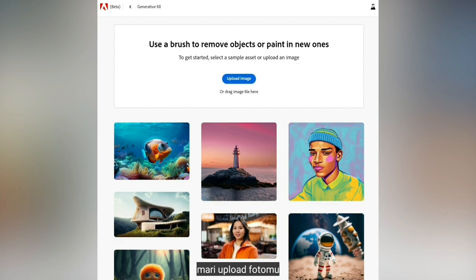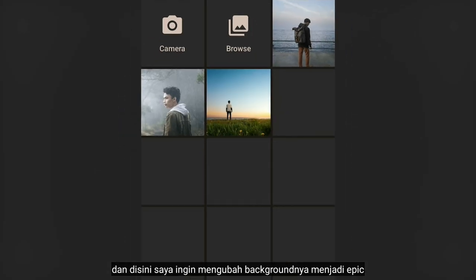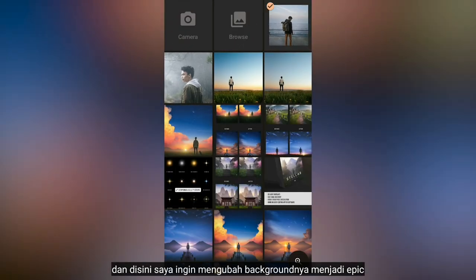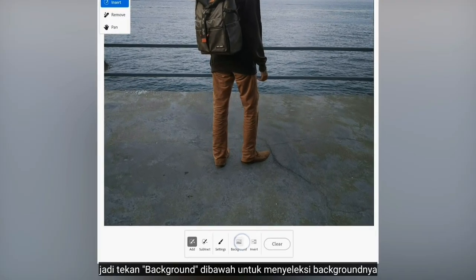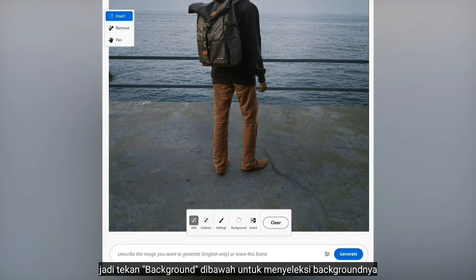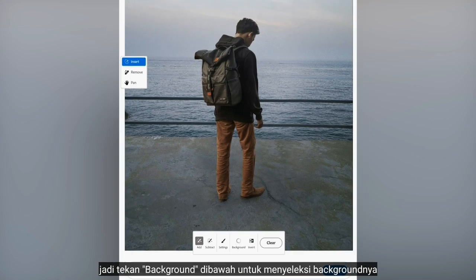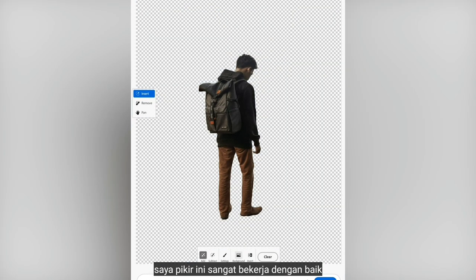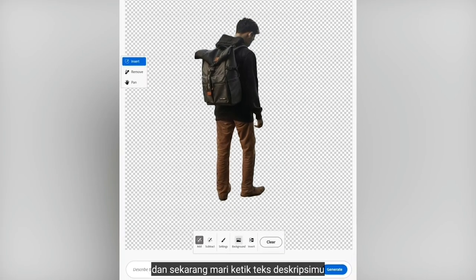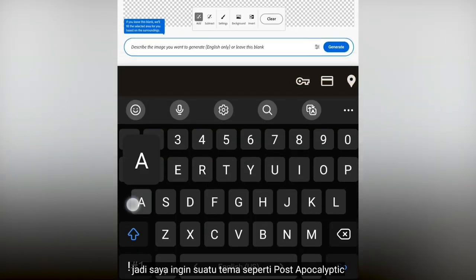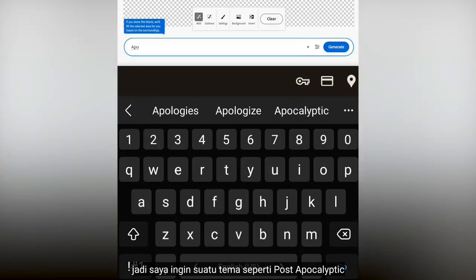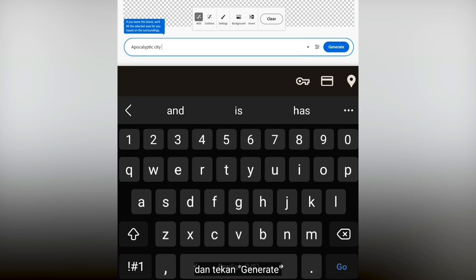Let's upload your image — here I want to change the background into something epic. So let's tap Background below to make a selection on the background. I think it works pretty well. Now let's type your text description — I want something like a post-apocalyptic theme — and tap Generate.